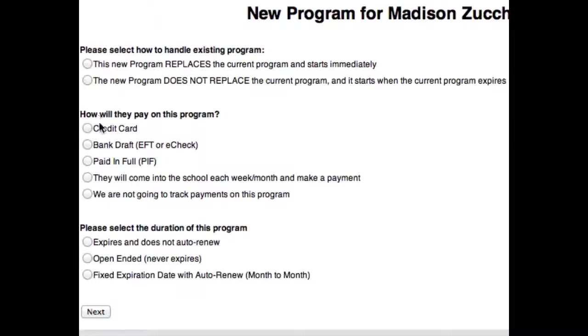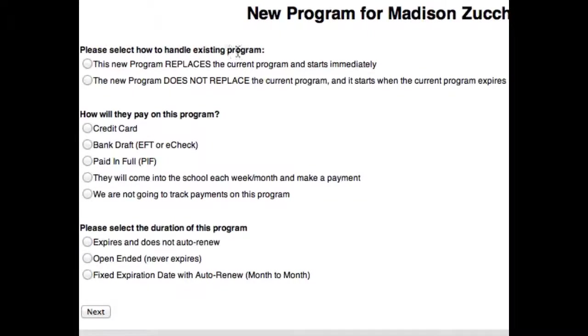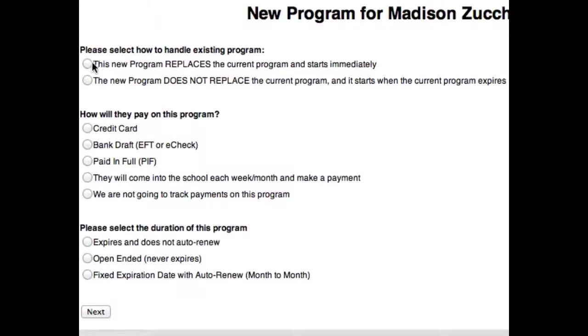You have three different groups of options here. The first option is please select how to handle the existing program. Well, this girl Madison, she's a prospect, so there really isn't a current program. So we're definitely going to use replace.